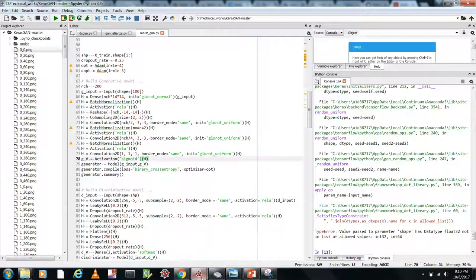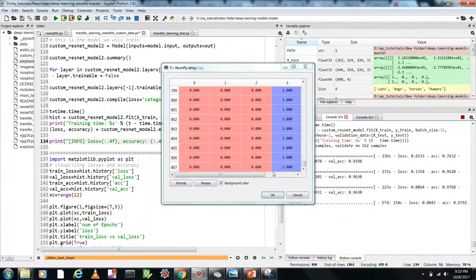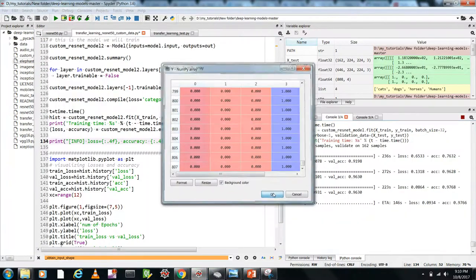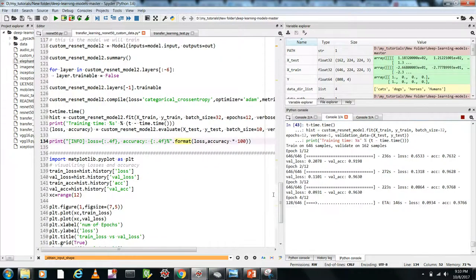I hope you got some idea of how to implement transfer learning with ResNet-50 in Keras. The code and everything will be posted on my GitHub — I'll mention the link below. Thank you very much and keep learning!